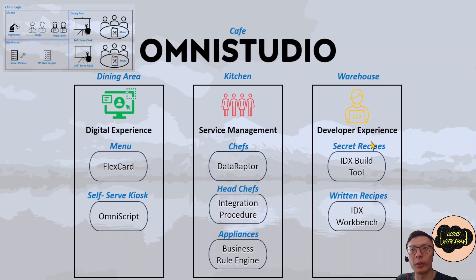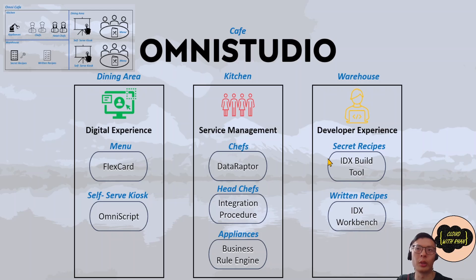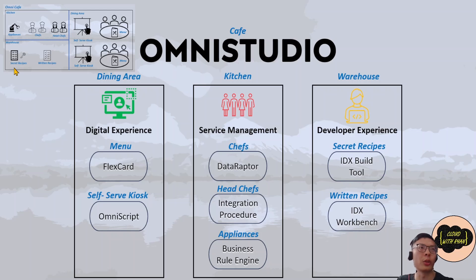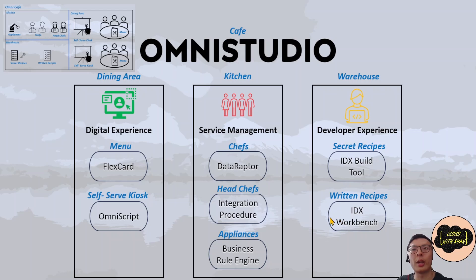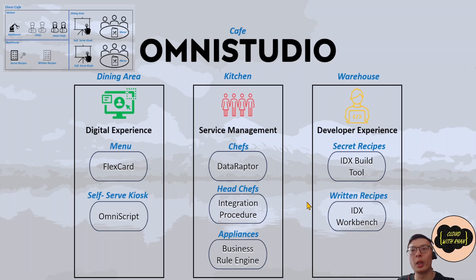This is a more user-friendly tool and you don't need to use the command line for it. The IDX Build Tool is very similar to a secret recipe in the cafe where you need to use the command-line interface. And IDX Workbench is similar to a written recipe because it's more user-friendly and easier to access and see.